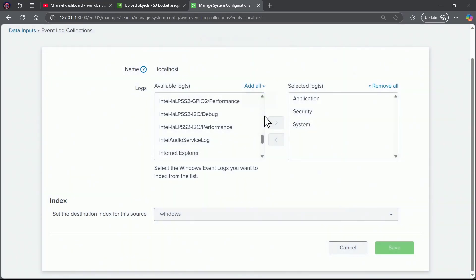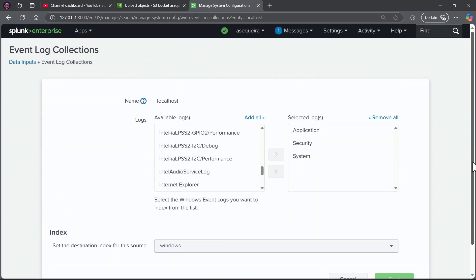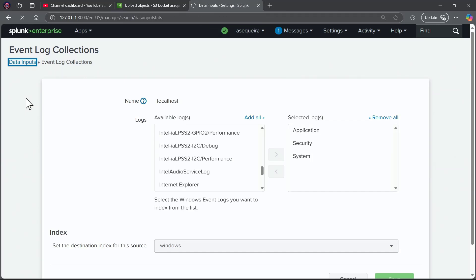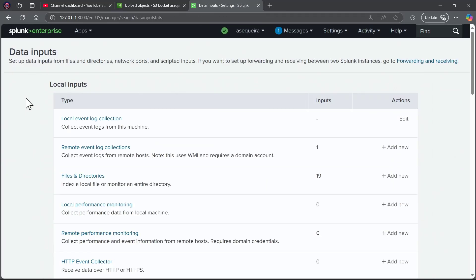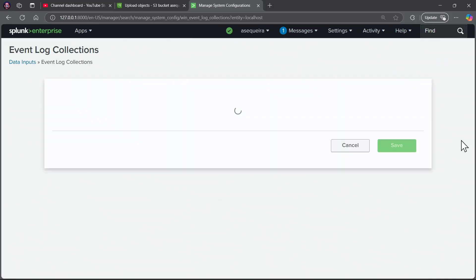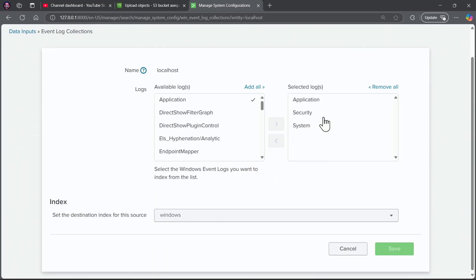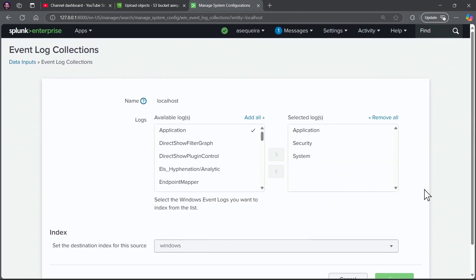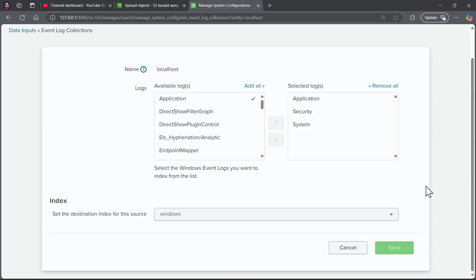It says your settings were properly updated, and now if I go back to the data inputs page, let me refresh this. It doesn't really show that we've done anything here, but of course, if I go in under edit, we see those settings that I had made are retained.